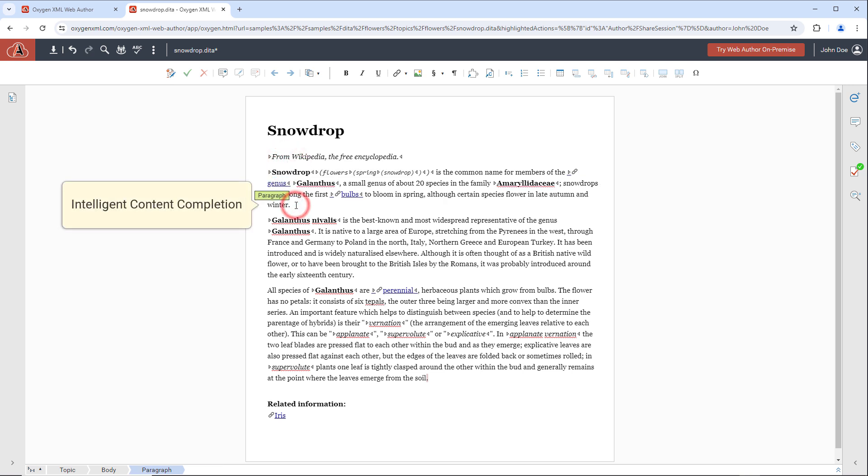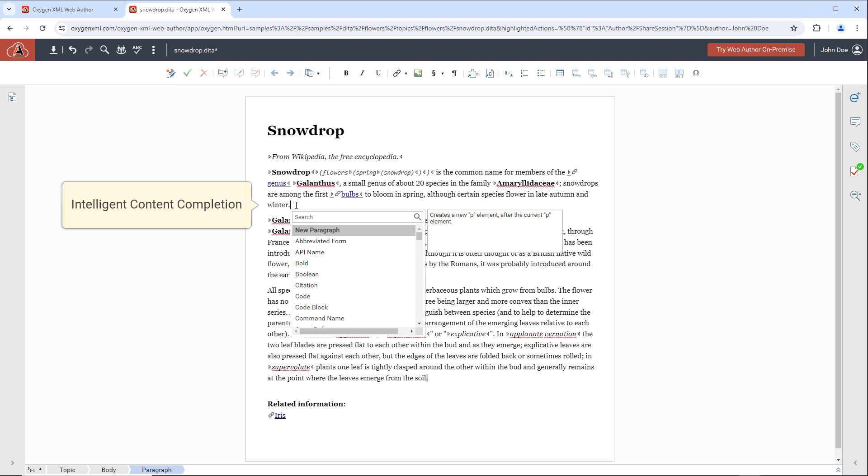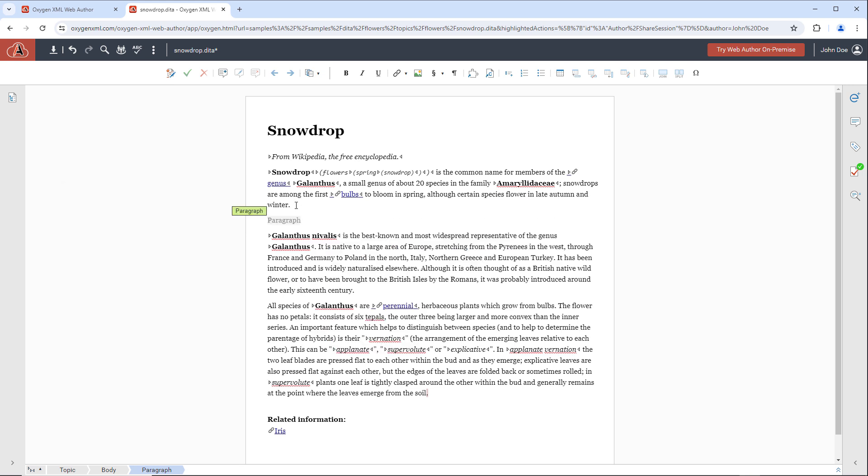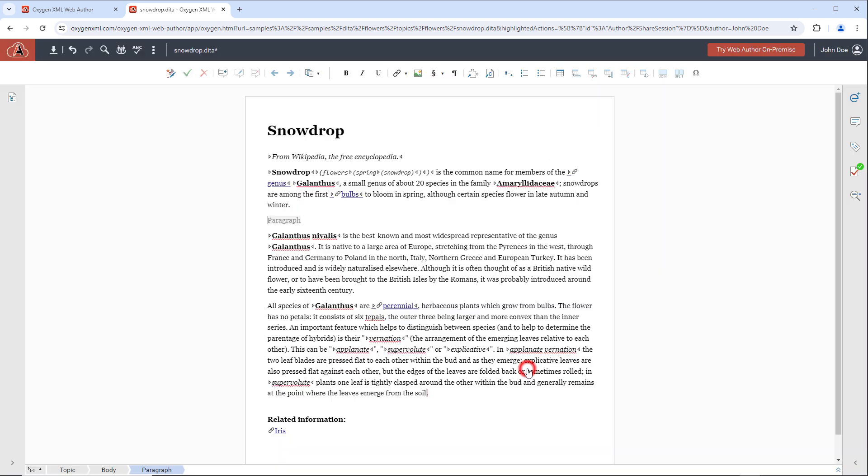The intelligent content completion assistant proposes valid elements that can be inserted at the current location. The toolbar also contains a variety of helpful actions to help increase your productivity.